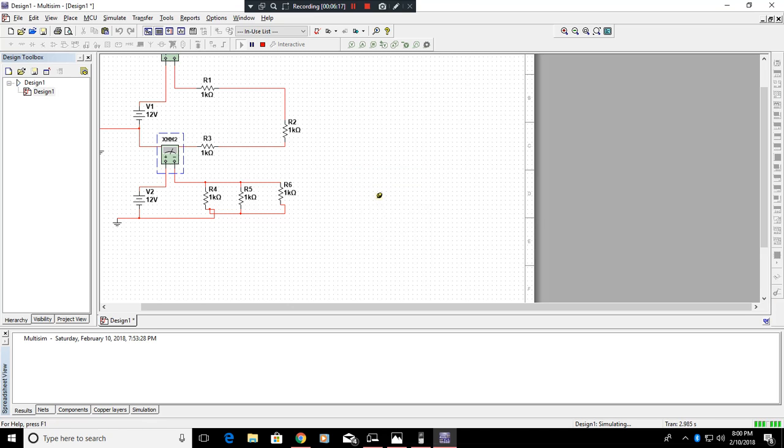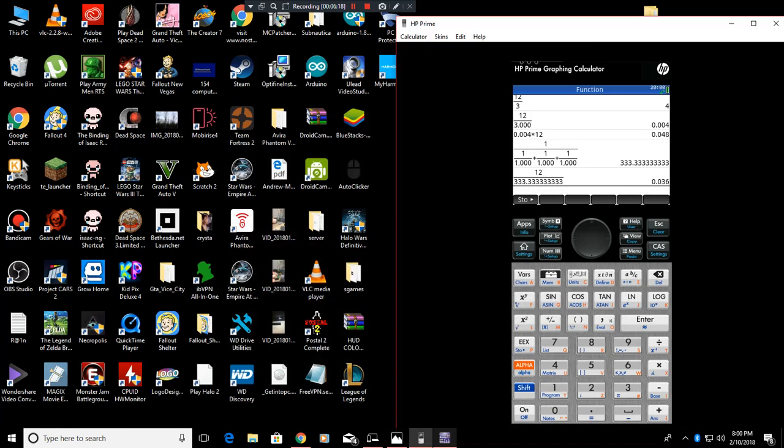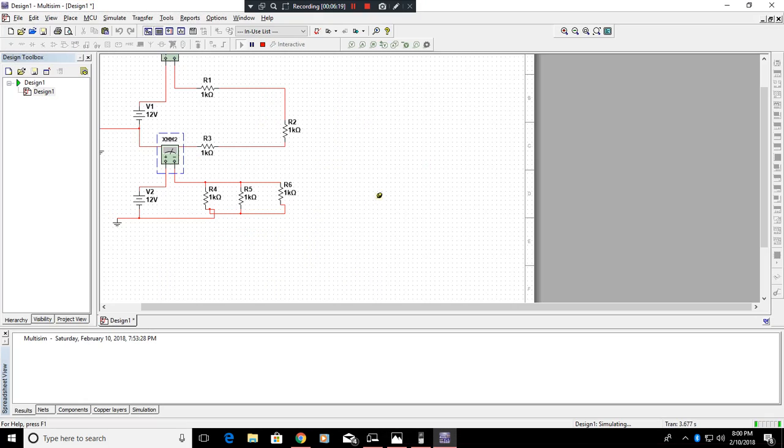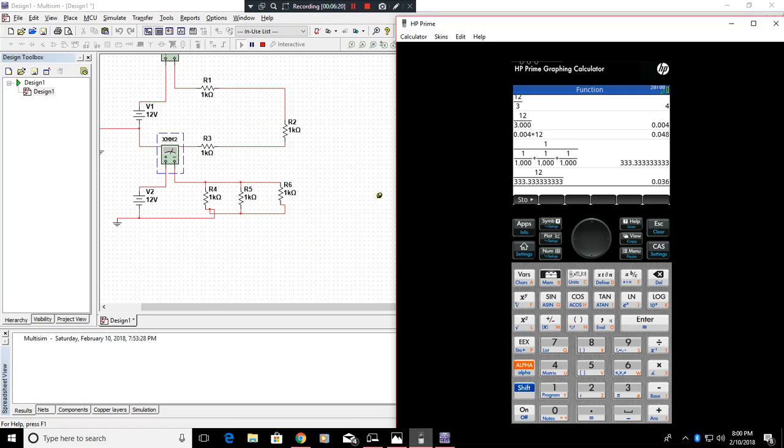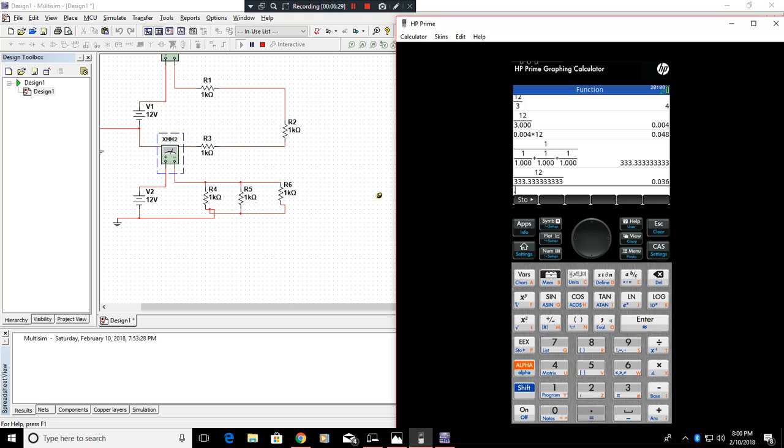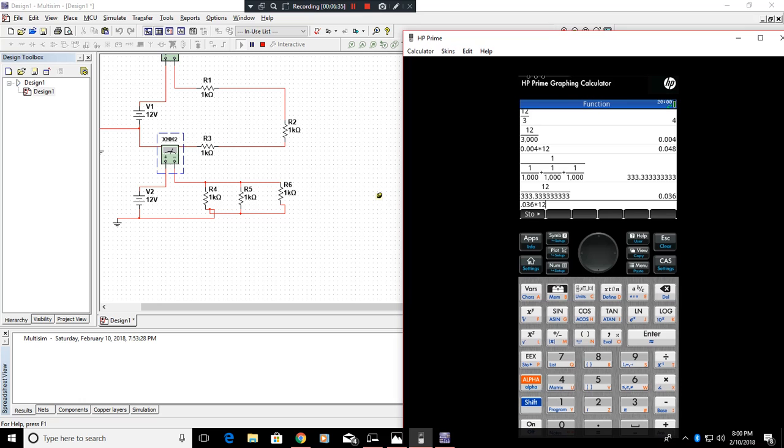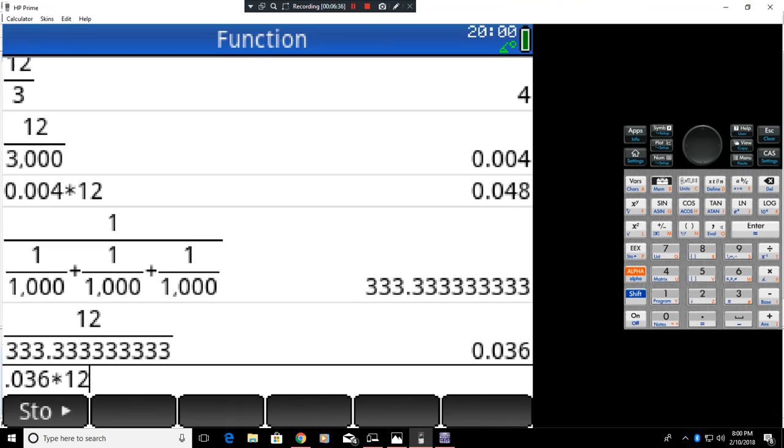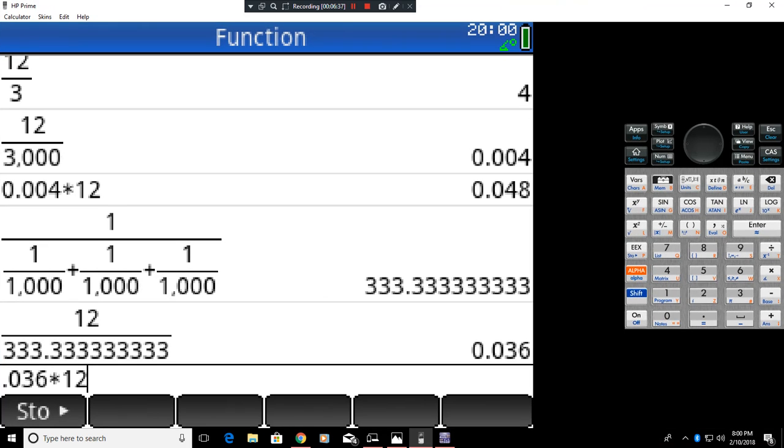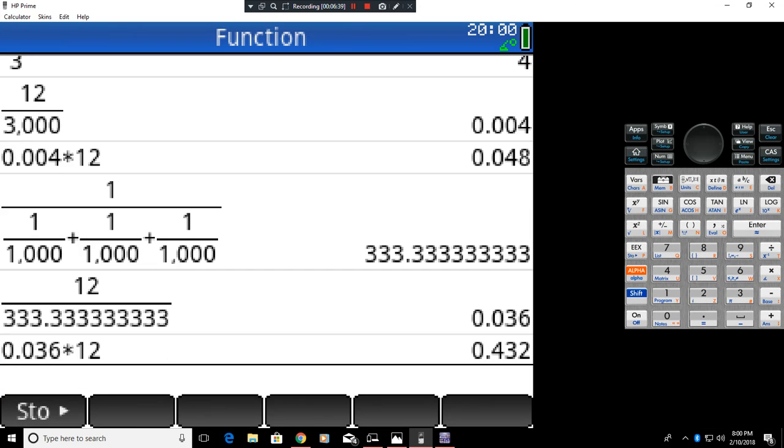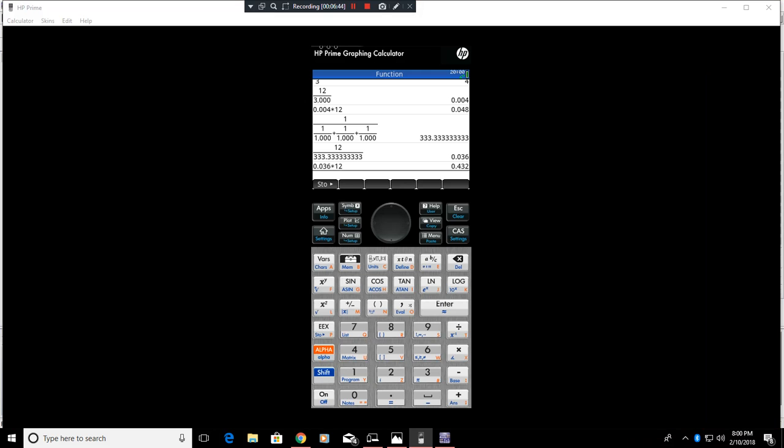Now, for power for this, what we can do is take our 36 milliamps. So 0.036 times that by 12, and we will get 0.432. Round that up, so 432 milliwatts. Easy enough.